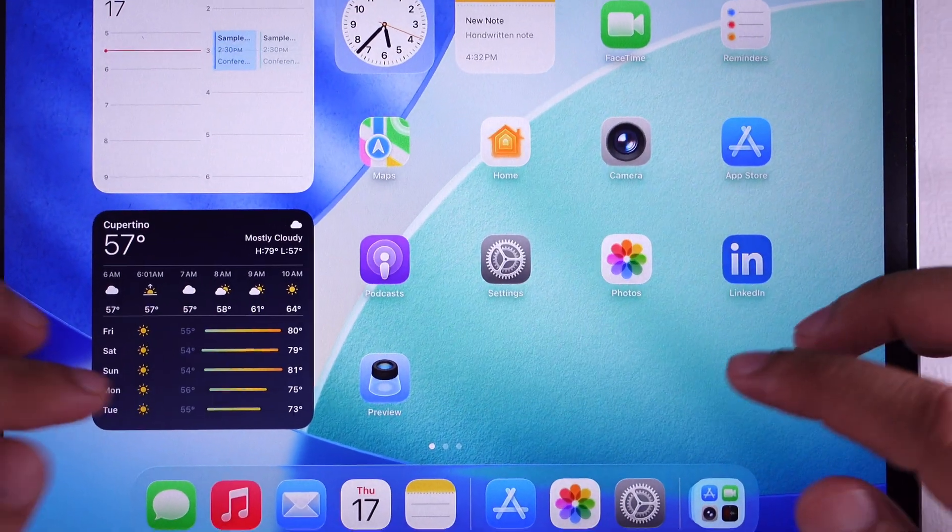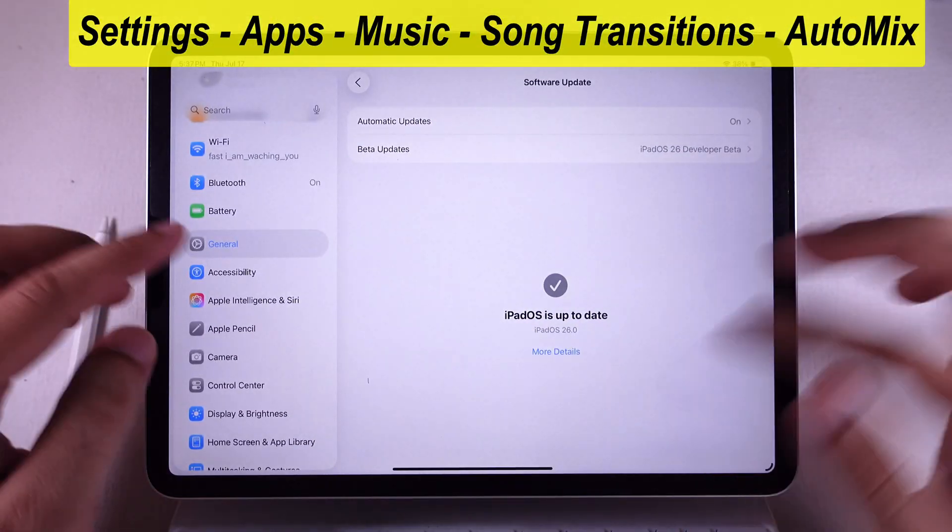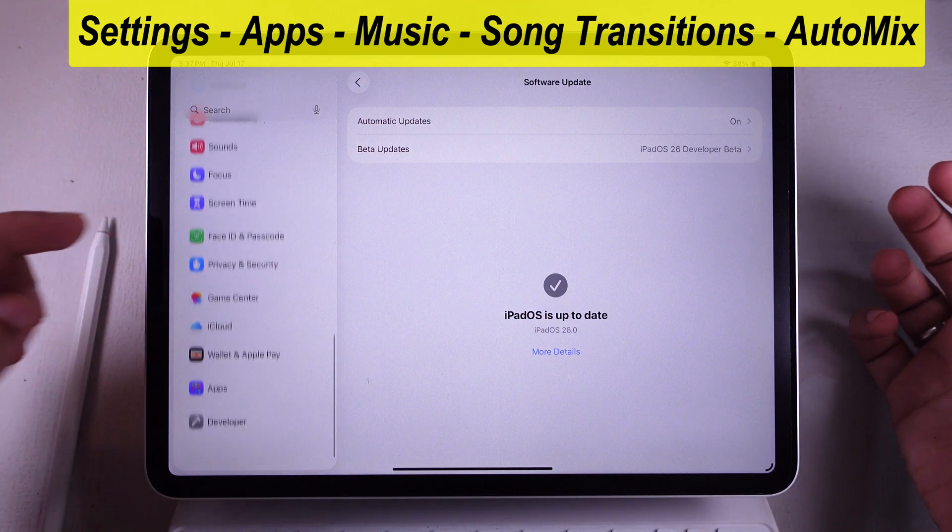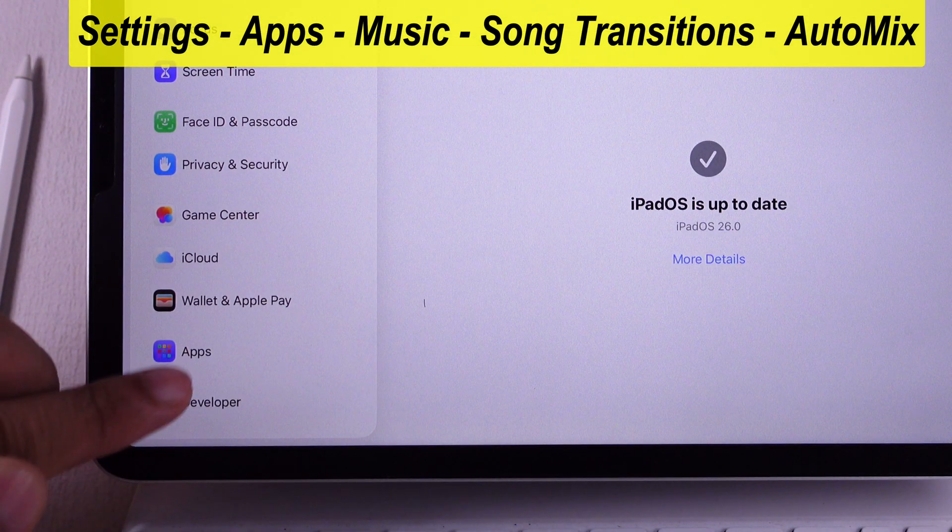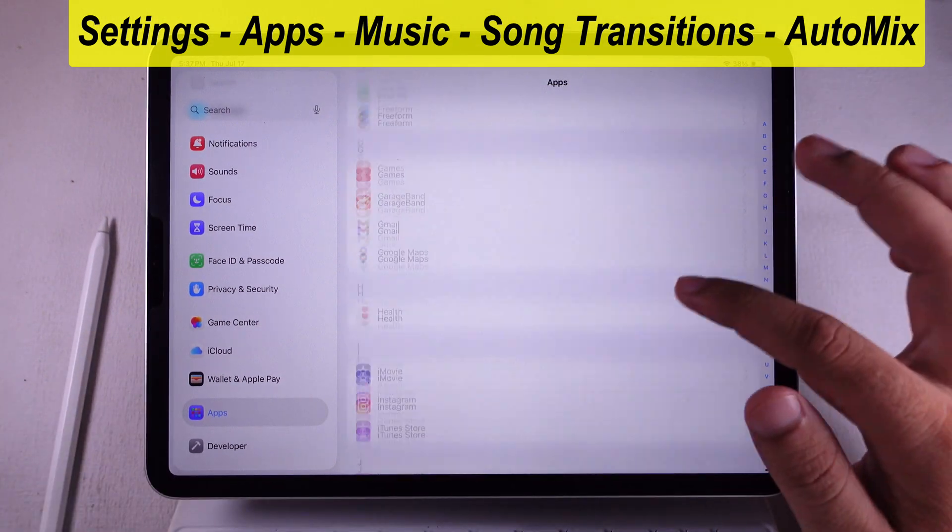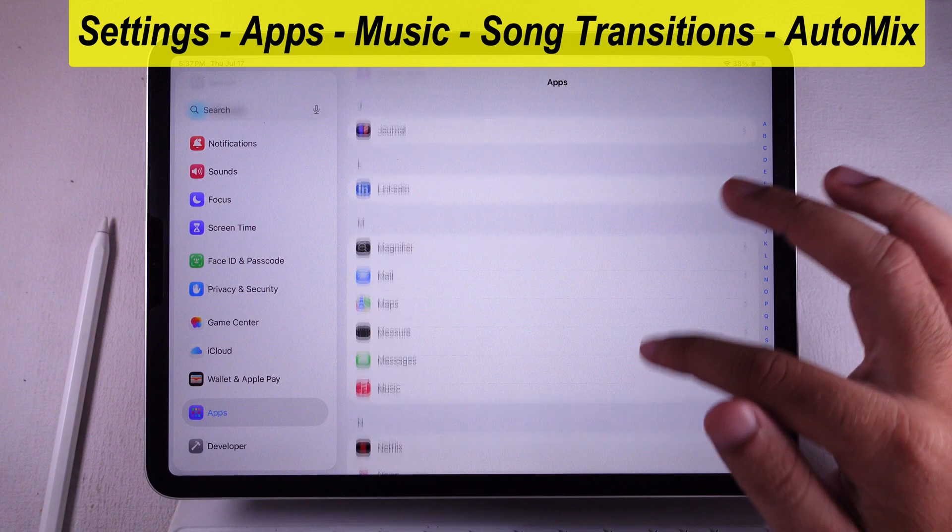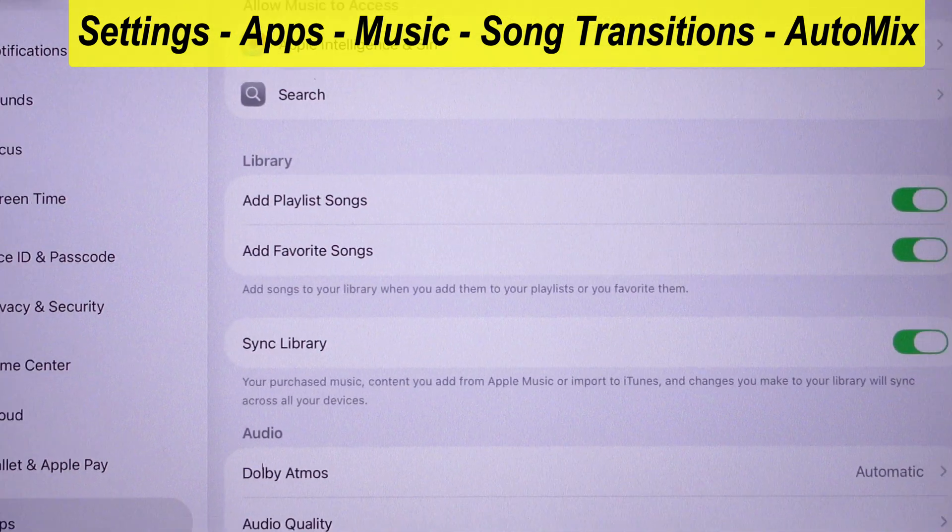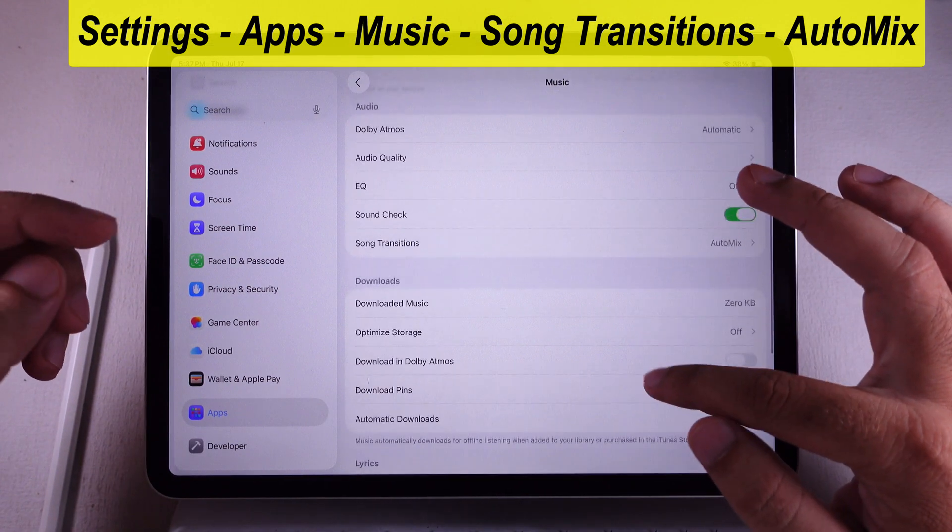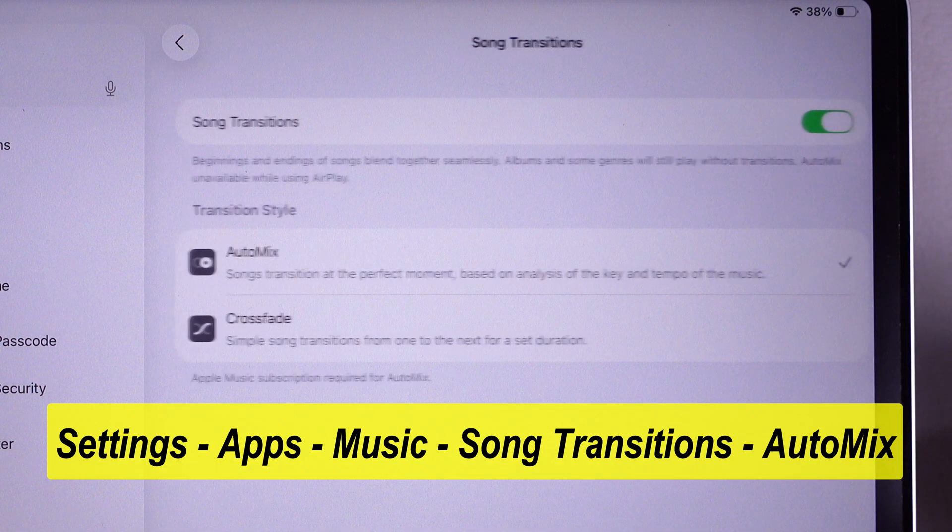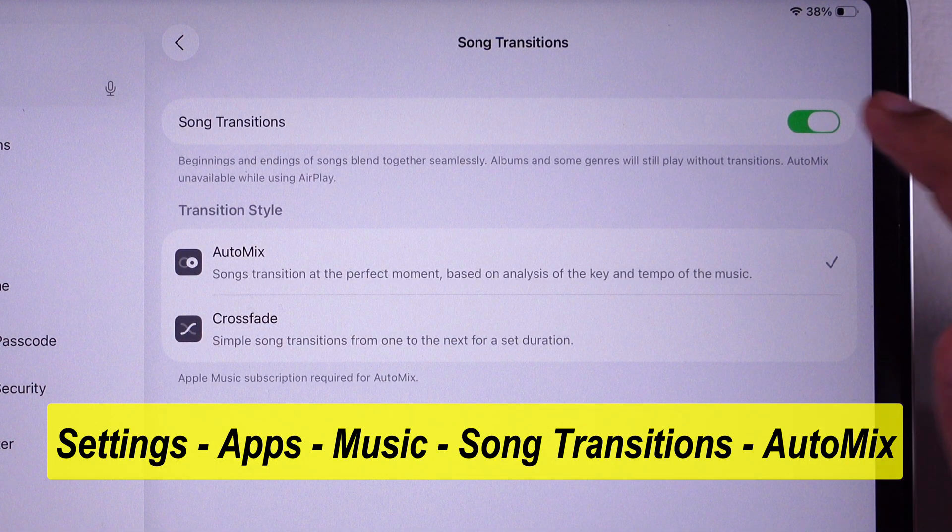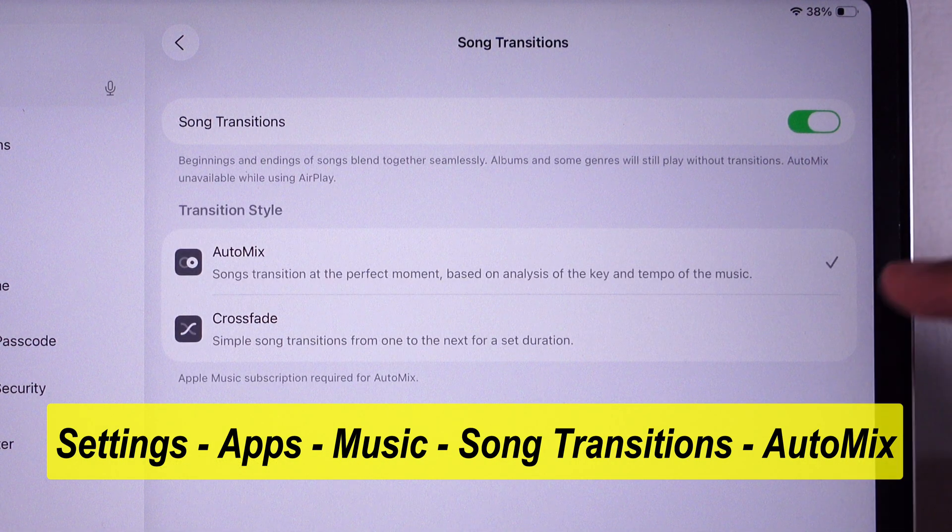First things first, pop open the Settings app. Scroll all the way down till you hit the Apps section. Now tap on the Music app settings, scroll down till you see Song Transitions. Flip that toggle to green that turns Transitions on. Then pick AutoMix from the two styles that pop up.